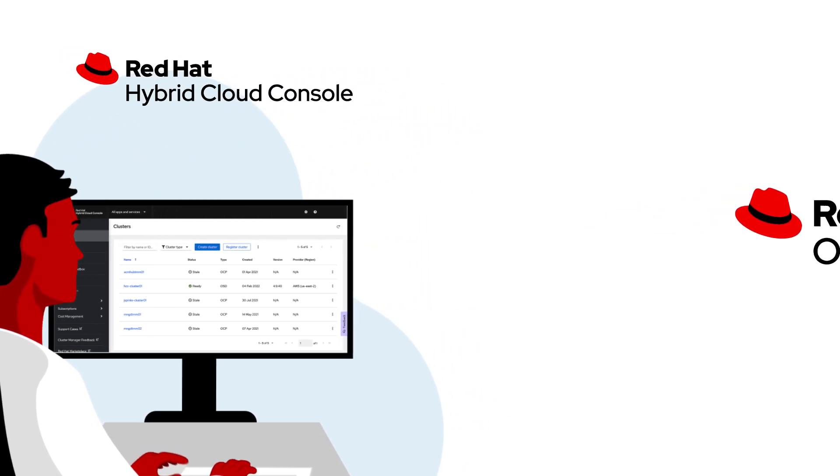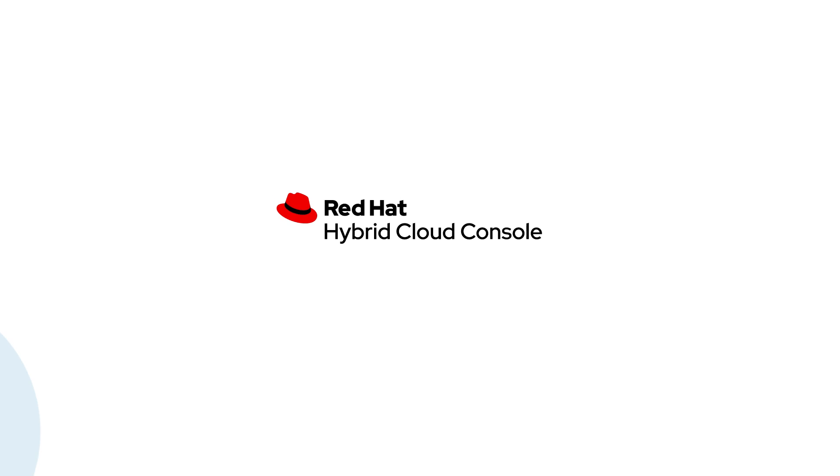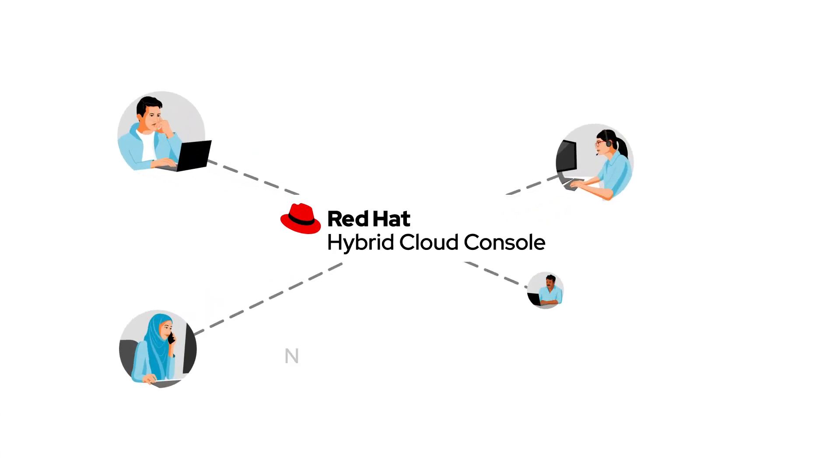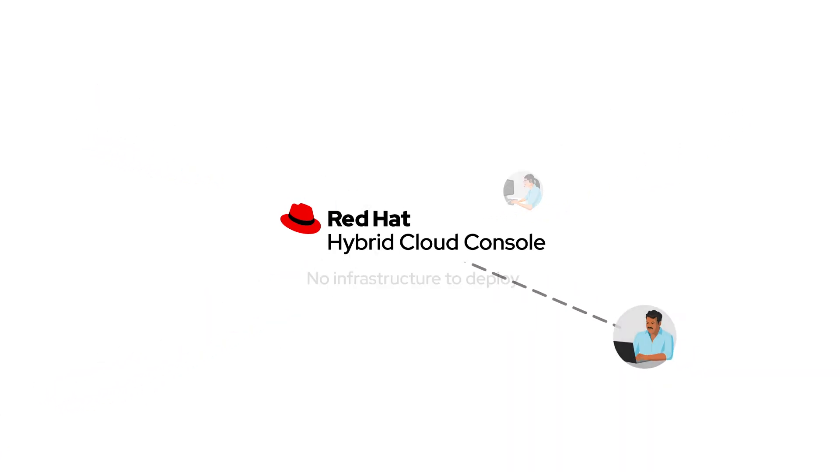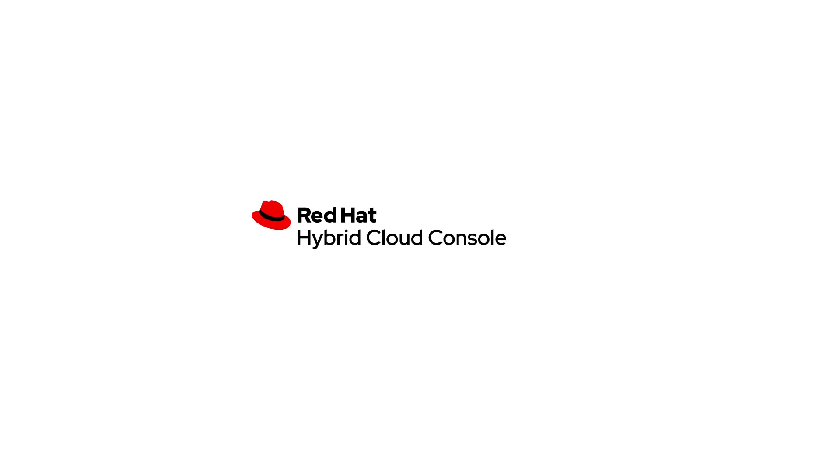To access the console, there's no infrastructure that needs to be deployed. Just start using it to get immediate visibility across your hybrid cloud infrastructure.